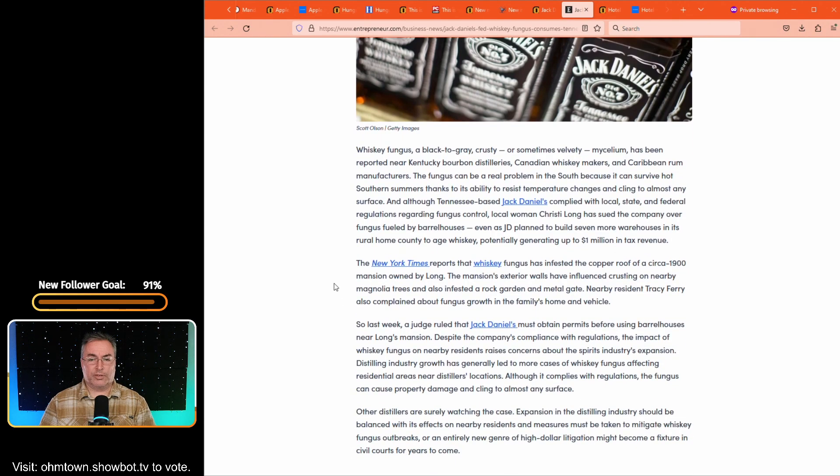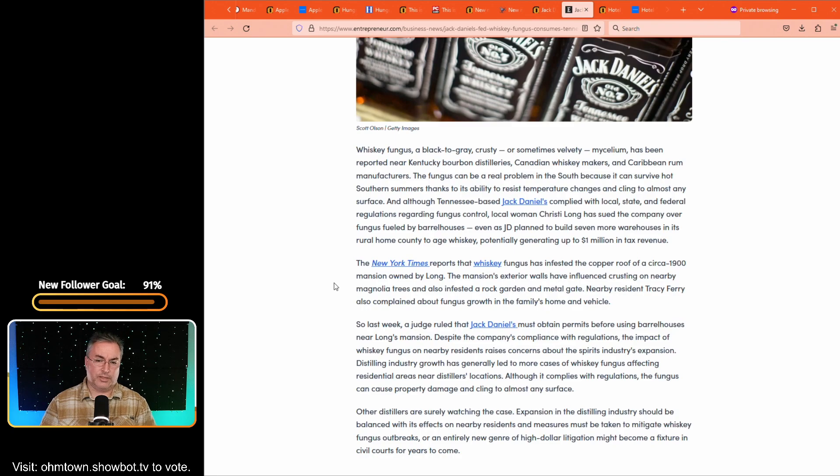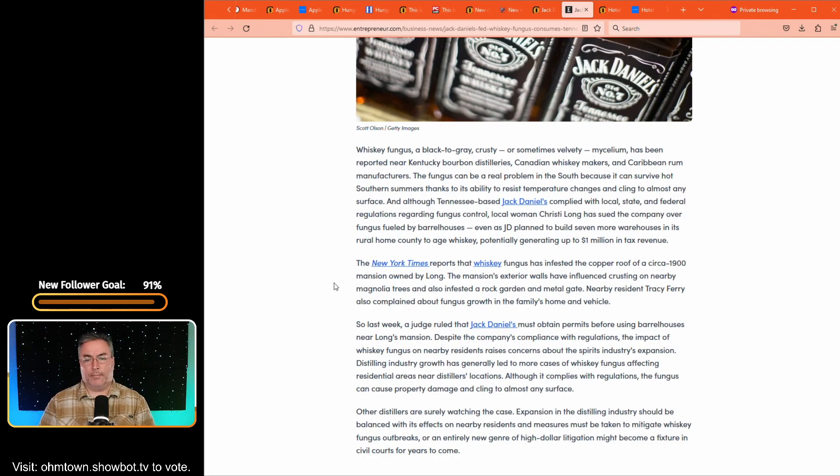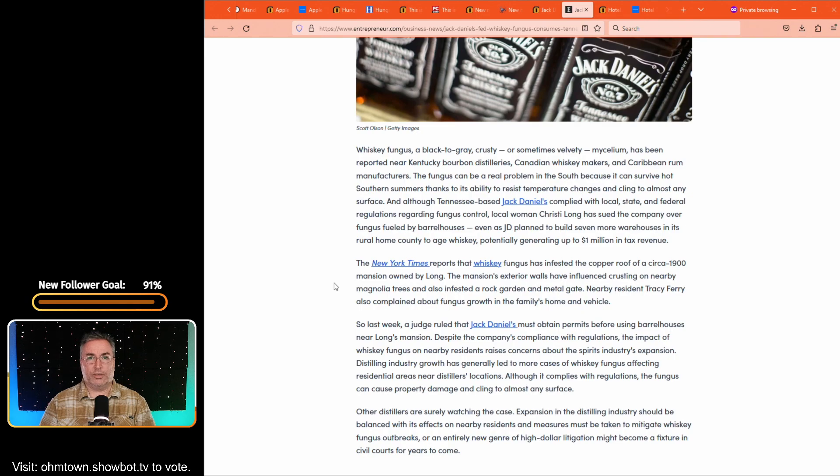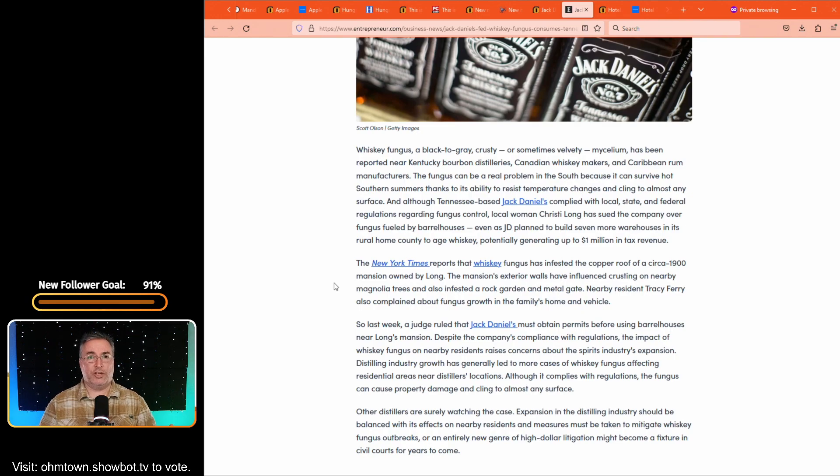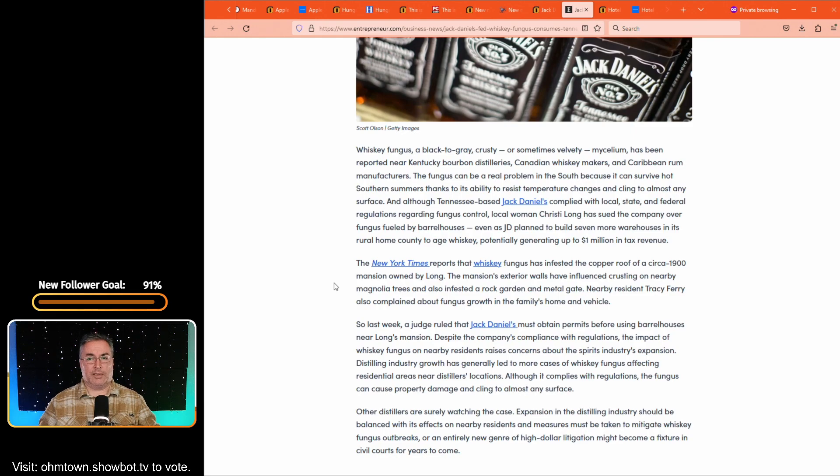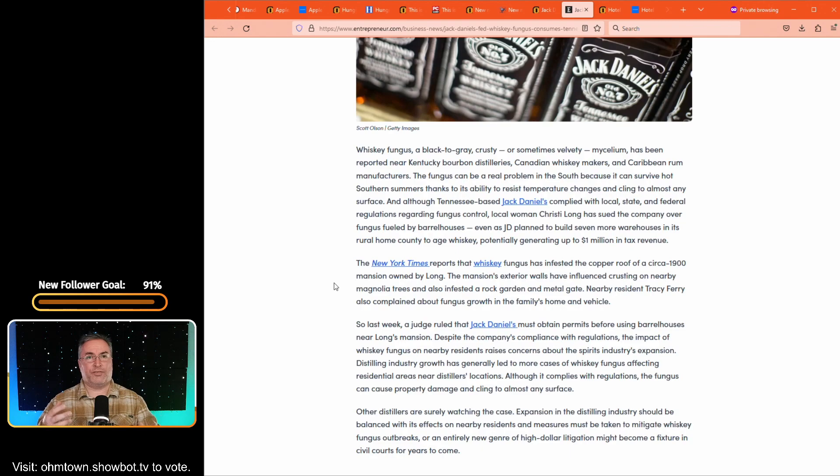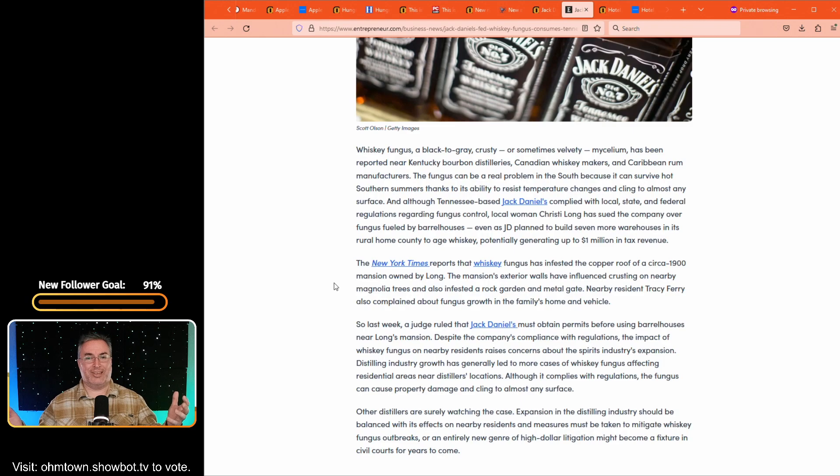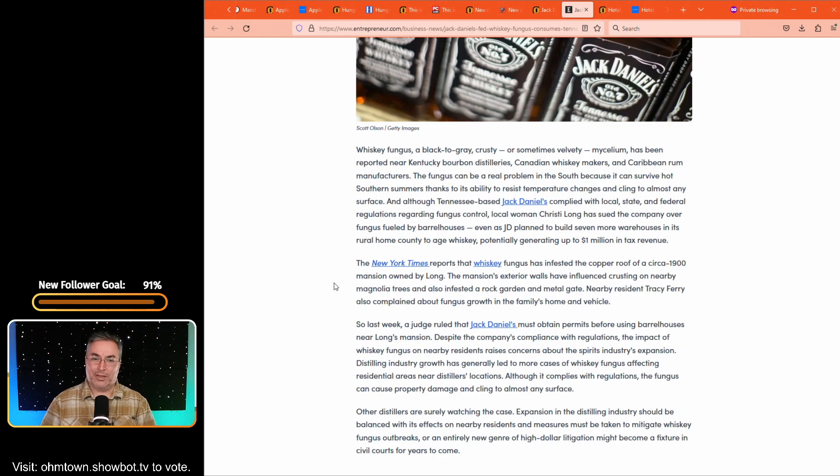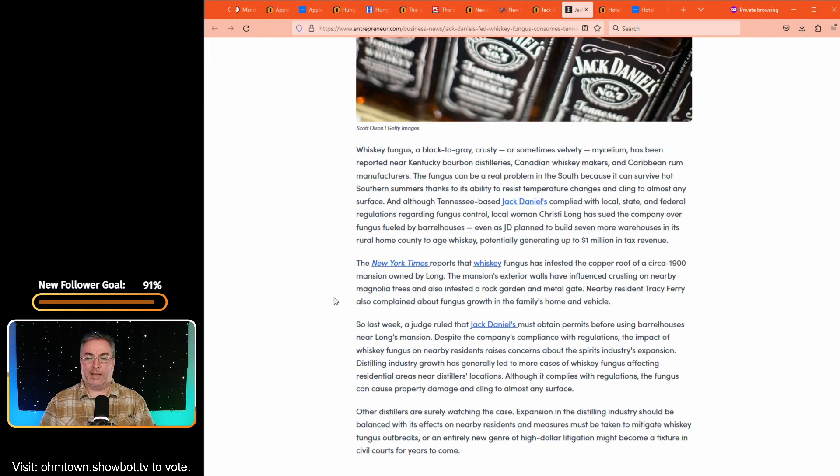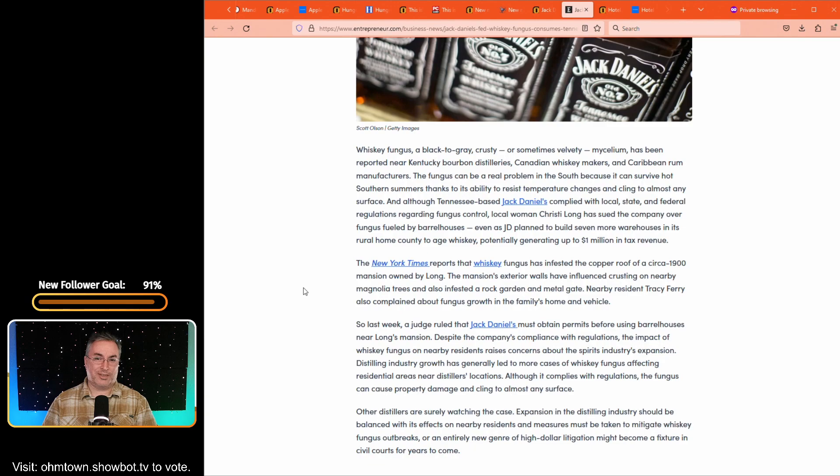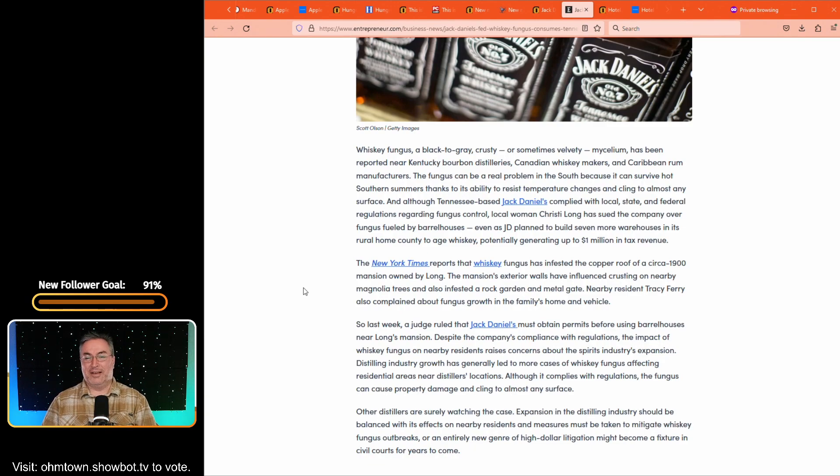The New York reports that whiskey fungus has infested the copper roof of a circa 1900 mansion owned by Christie Long has sued the company over the fungus fueled by barrel houses and their evaporation from the barrels. So as whiskey is aging in barrels, it inhales and exhales as the temperature ebbs and flows. And it's during this period that whiskey gets its flavor. And unfortunately, apparently what it's off gassing is turning into what's known to be something referred to as whiskey fungus. And now it's contaminating a mansion. Now, if there's anything that can be referred to as strict liability, it's probably this. They know that it comes from these distilleries and guess what? The mansion's exterior walls have experienced crusting on nearby magnolia trees and also infested a rock garden and metal gate nearby resident Tracy Ferry also complained about fungus growth in the family's homes and vehicles. This is everywhere. So why aren't people saying anything about it, getting in their lungs and making them ill? And if you are sensitive, immunocompromised, that's going to be the next set of claims, right?